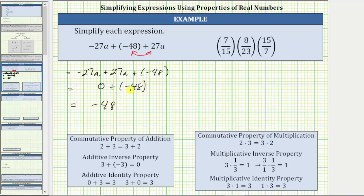When we have a sum involving zero, this is the additive identity property, shown here as 0 + 3 = 3 and 3 + 0 = 3.